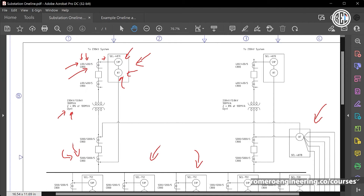Modern microprocessor-based relays like the 487E can have many more protective elements implemented — for example, a 50P instantaneous phase overcurrent element, a 24 volts-per-hertz element, or external trip inputs such as a sudden pressure device that signals the relay of a fault inside the transformer, causing the relay to trip. The key point is that this drawing tells you not only how the transformer protection relays are connected via CT connections, but also what protective elements are expected from these relays.